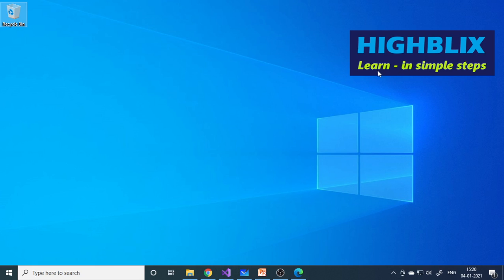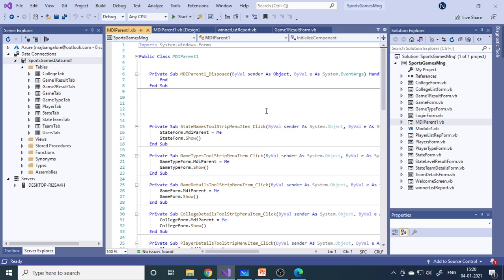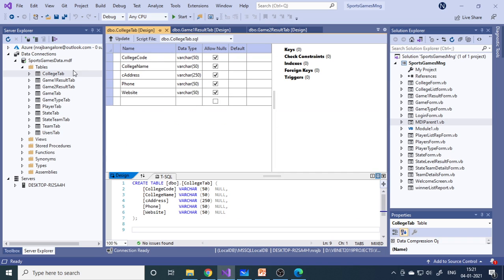Let's come back to Visual Studio. I'll show you the design — what columns are in each table. Here is the college table. In the college table we have five columns: college code, college name, address, phone, and website, along with their corresponding data types. You can see the SQL statement here — first write down the column names and data types, then create the table.